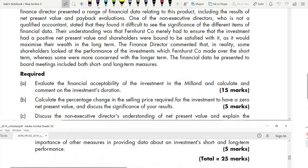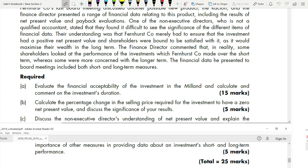Part A is for 15 marks: evaluate the financial acceptability of the investment in the Miland and calculate and comment on the investment's duration. 'Evaluate the financial acceptability' means calculate the net present value — that's the terminology the examiner uses. If the NPV is positive, we accept the project; if not, we don't. You have to calculate and comment on the investment's duration, also known as project duration.